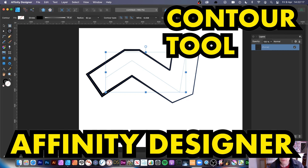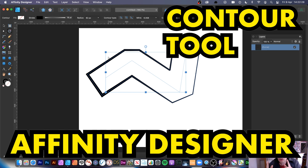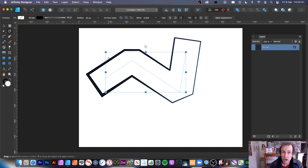Welcome to the Andrew Buckle video tutorial on Affinity Designer and the contour tool. It's a recently added tool that creates contours — unfortunately just a single contour — around both open and closed paths.